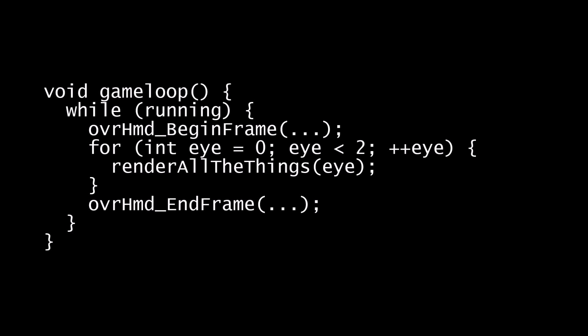But if your rendering code isn't fast enough, then you've got a problem. By the time you reach the end frame call, your time has already run out. The headset, having no new image to display, just continues displaying the previous frame, without time warping to account for any head movement. Instead of getting 75 frames per second, you're getting 37 frames per second, or even less, which is a terrible experience in VR.